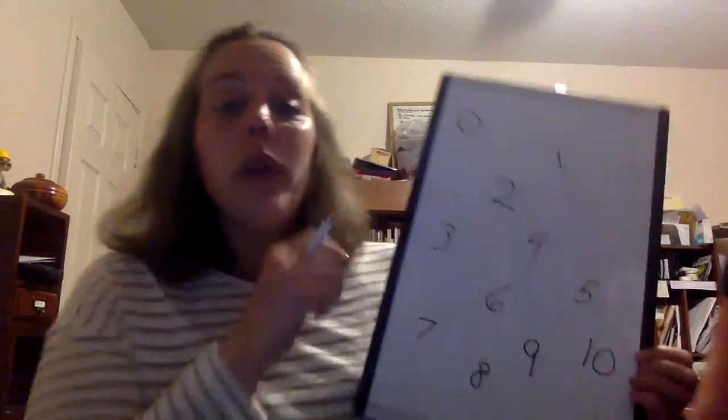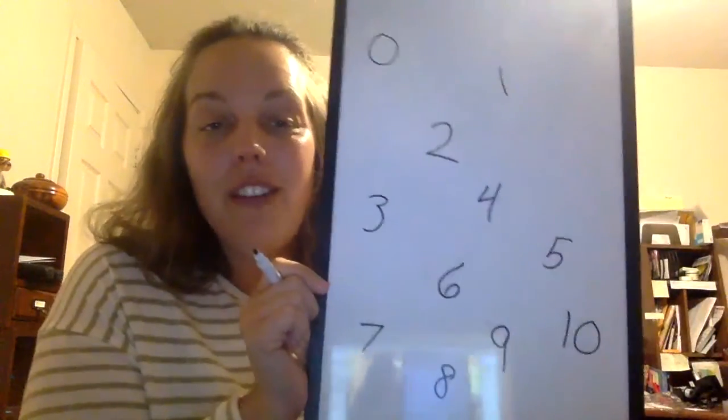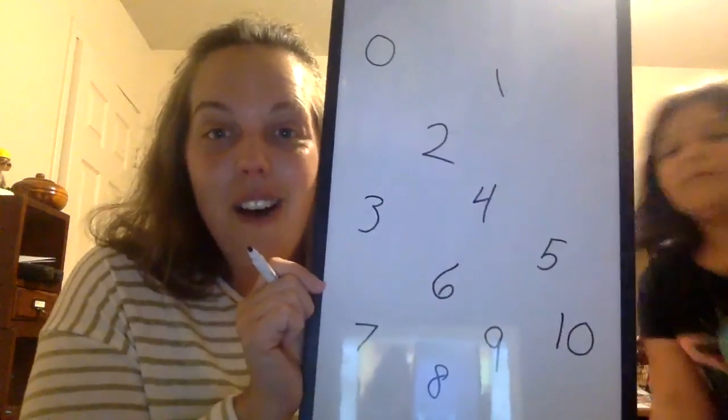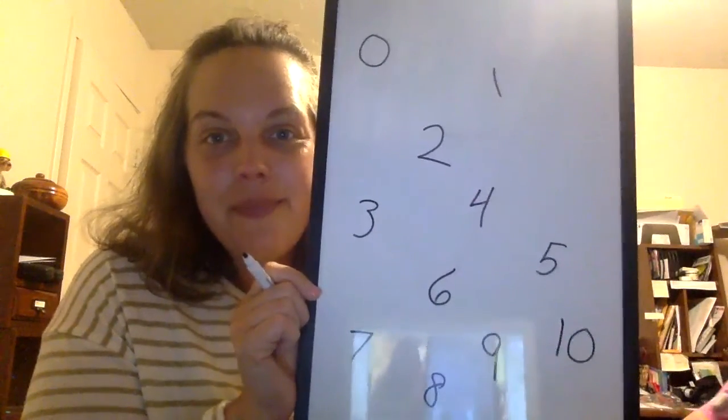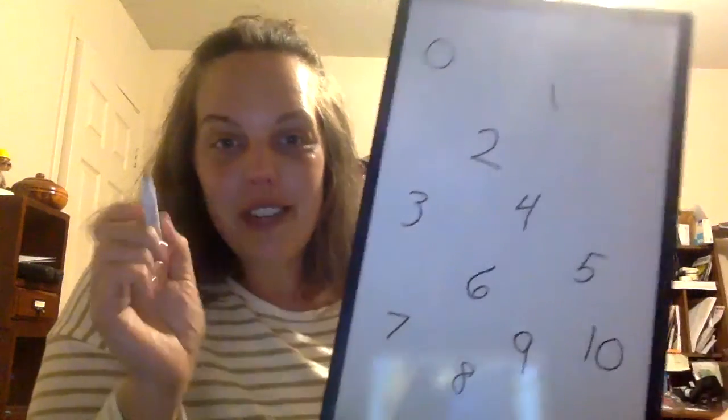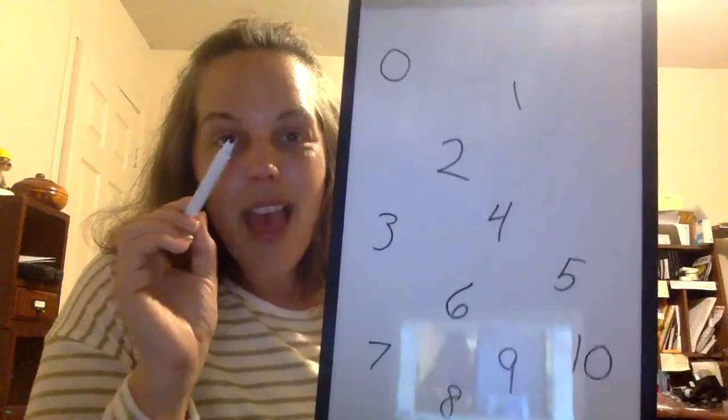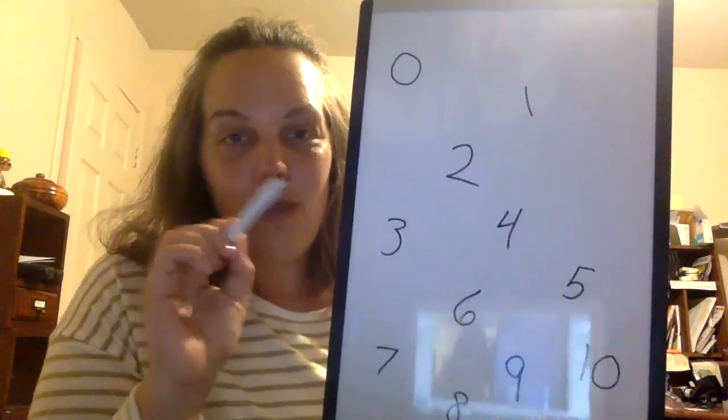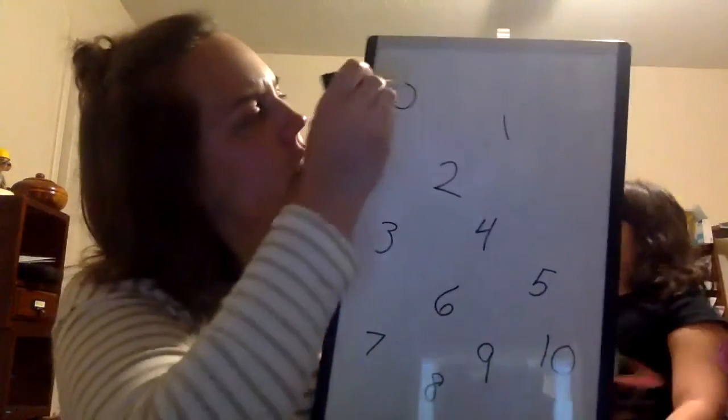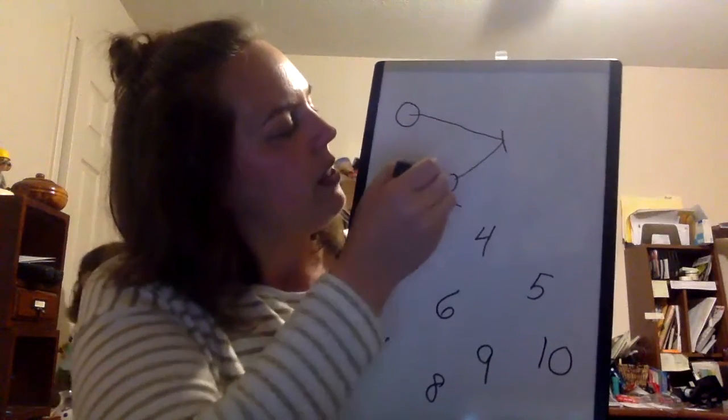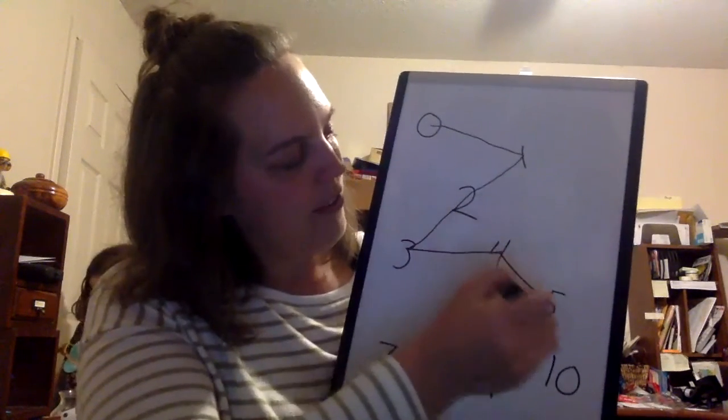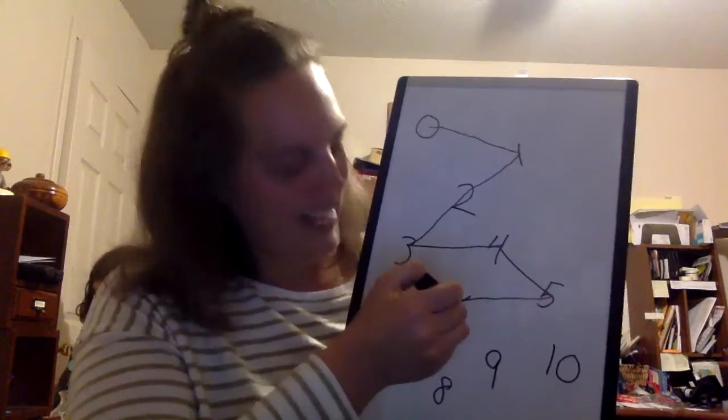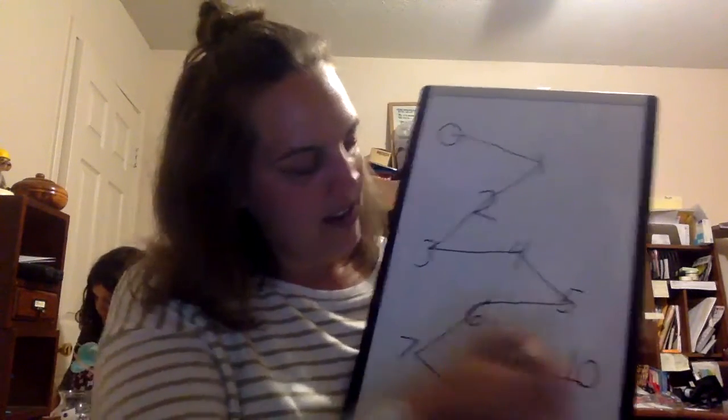Now we're going to start in order. What number out of all of these is the littlest, lowest, smallest number? Zero, of course. So we're going to put our writing utensil on the smallest number and draw a line from number to number, from smallest to biggest. So watch this. Hope I could stay in the screen here. Zero, what's next? One, two, three, four, five, six, seven, eight, nine, ten.